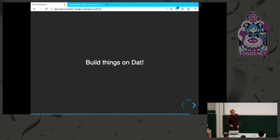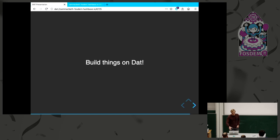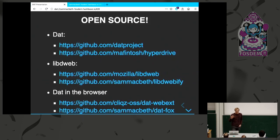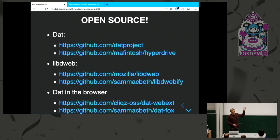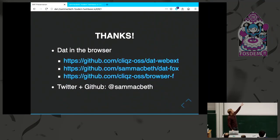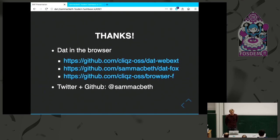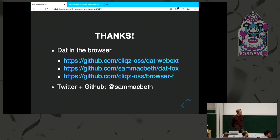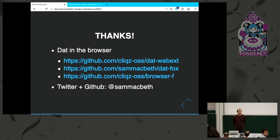Obviously, it goes without saying that all of this stuff is open source, so these are just a load of links to different projects here - DAT project stuff, Hyperdrive, LibDweb, and these extension implementations at the bottom. It didn't all fit on the slides. There's another one, which is the browser. Thank you. Any questions? We have five minutes for questions.